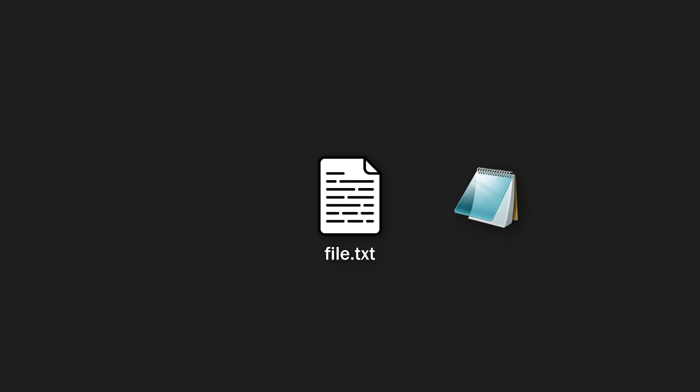But anyway, since we can't execute code directly from a text file, we can still hijack the default program for text files, which is exactly like you guessed, notepad. So here's what we're going to do.